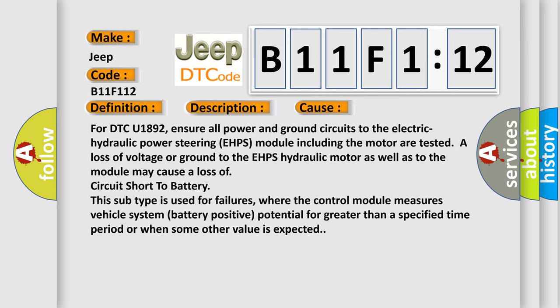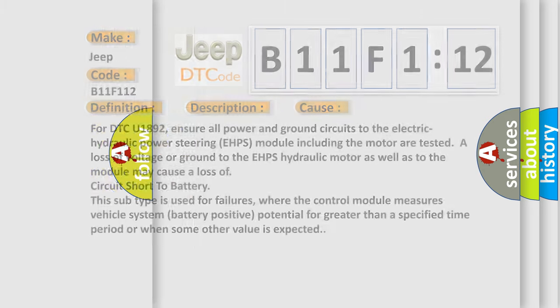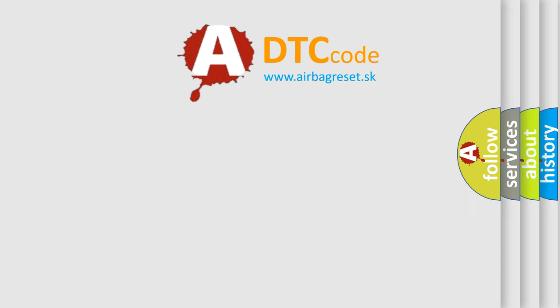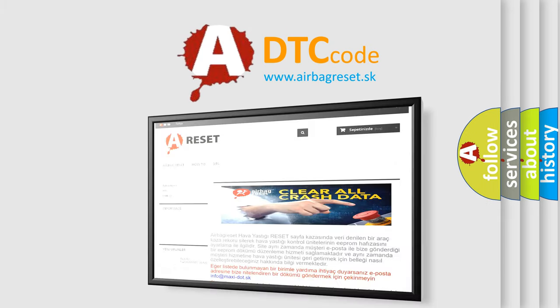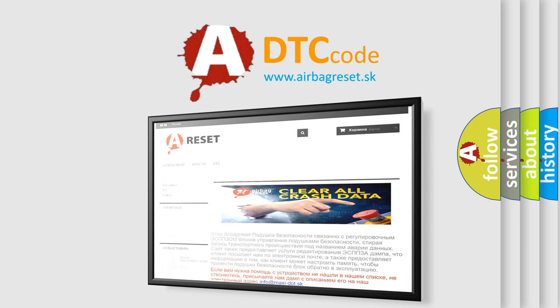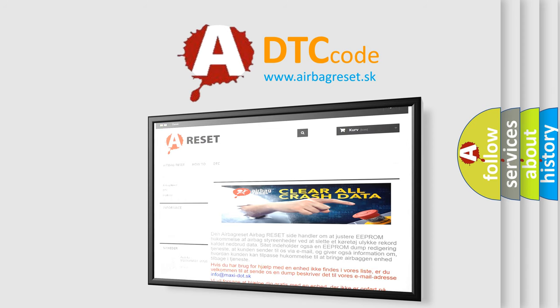The Airbag Reset website aims to provide information in 52 languages. Thank you for your attention and stay tuned for the next video.